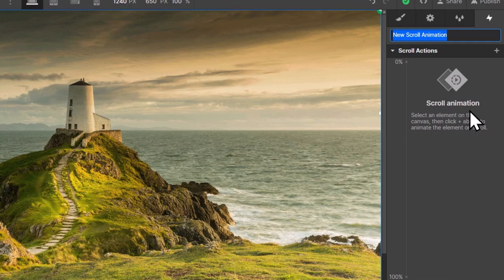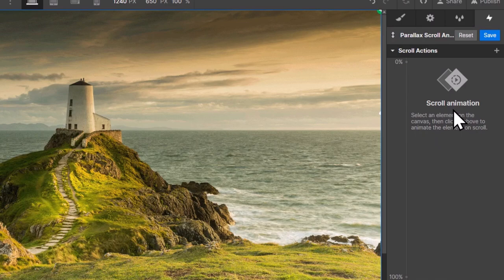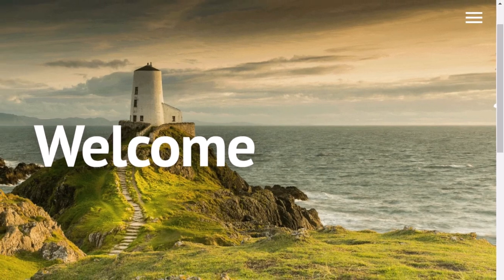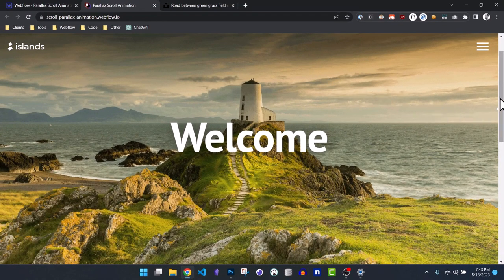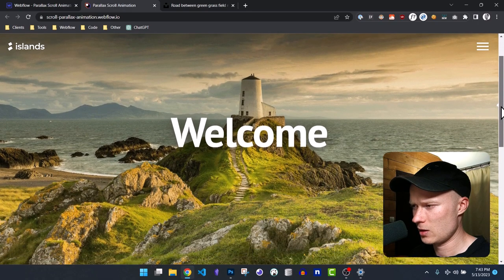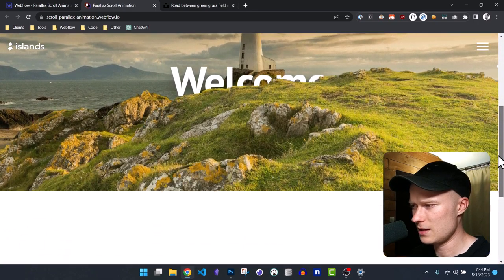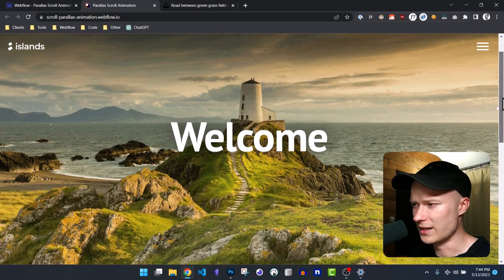I give this animation the name parallax scroll animation. Looking at the final version, the parallax effect relies on all the different layers moving at different speeds — the background layers like the ocean and island move at a slower speed than the front layers.